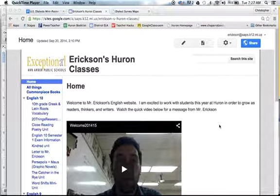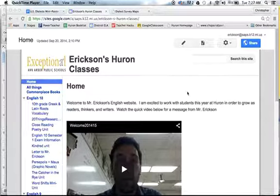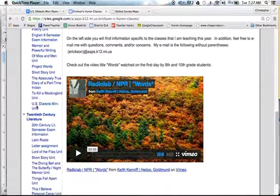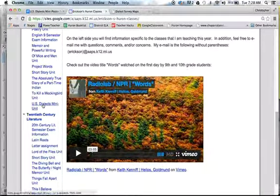Hey 9th grade students, I just want to show you a few things as you work on your language and dialect mini poster. First, go to ericssonenglish.com, scroll down to the English 9 section, and click on the US Dialects mini unit.